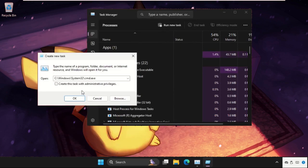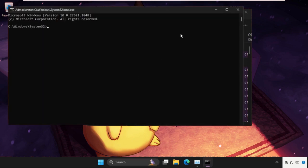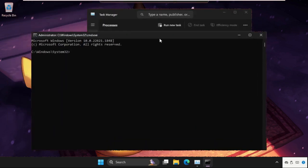Now check this box—this is very important—create this task with administrative privileges, then click on OK.